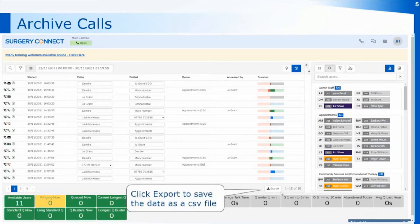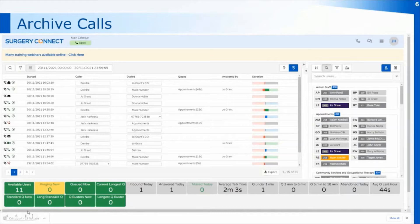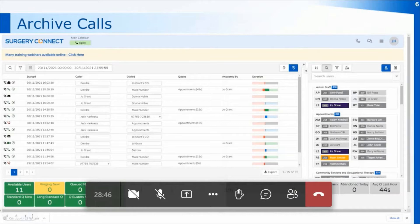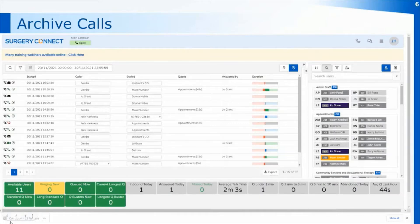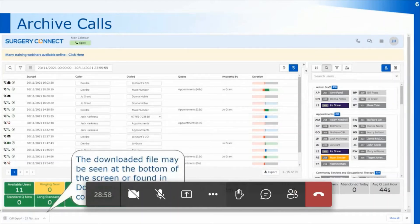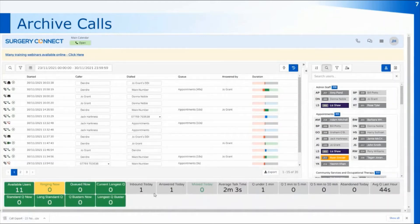To export the data, just click on the export button at the bottom of the archive calls. It will export into a file — on ours it shows at the bottom of the screen as a download. You may need to go into the file explorer on your PC to find that downloaded file, but it will have the date range in the name and will be called 'call export', so you should be able to find it on your PC.